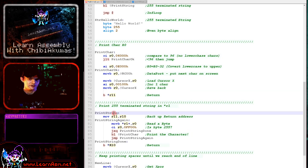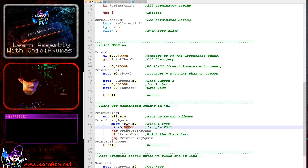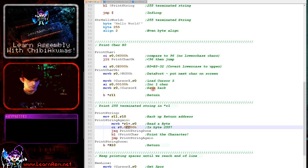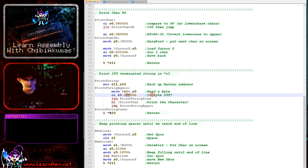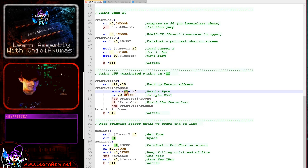We've got a print string routine which uses print_char to print characters to the screen. It just keeps running print_char until it finds character 255 — it would be more efficient to use character 0, but I use 255 consistently across all my tutorials. It simply reads in characters repeatedly from R1 and prints them using the print_char routine.